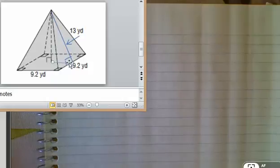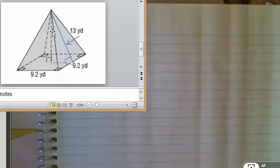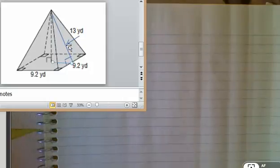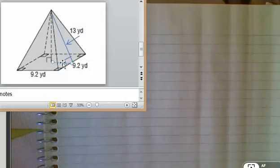Where this is a leg, this is the hypotenuse, and then the height of the pyramid is actually the other leg. So if the hypotenuse here is 13, we can figure out this leg right here. That's just got to be half of the 9.2.